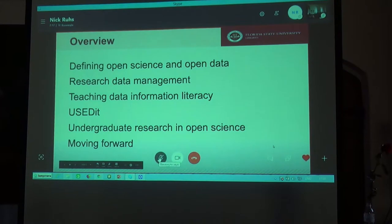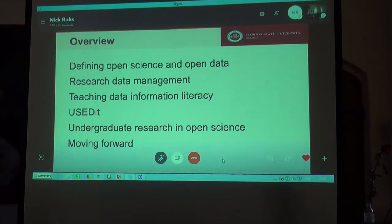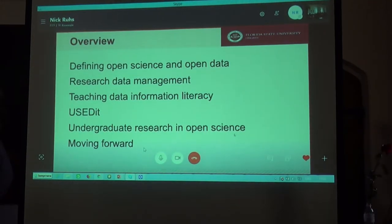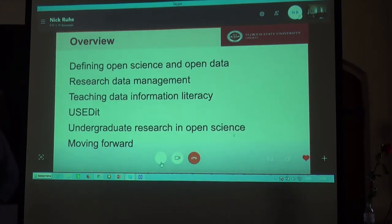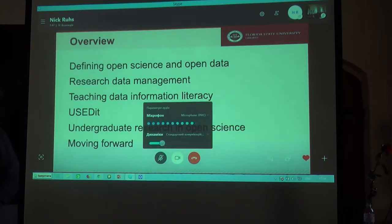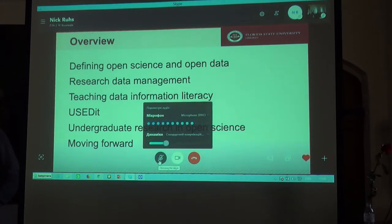The purpose of our presentation today is to provide an overview of open science and open data initiatives being led and supported in our organization, FSU Libraries. We will begin by providing working definitions for concepts such as open data and open science. After that, we will provide an overview of our initiatives in the areas of research data management and data information literacy.